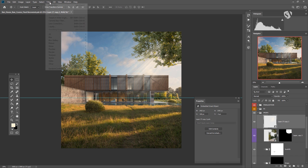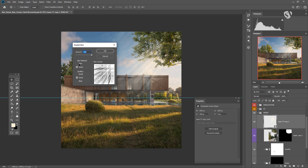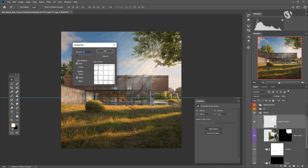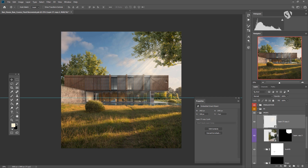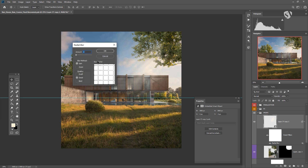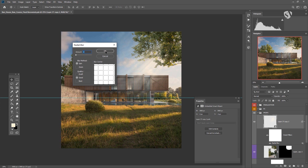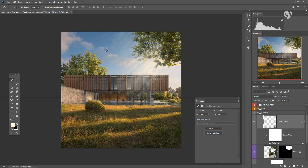We go back to Filter > Blur > Radial Blur. This time instead of Zoom mode we use Spin, pick the pivot and bring it up. You don't need much amount — maybe 2 or 3 is enough. Let's try: 3 seems too much, so I go back and try 2. We can try 1 as well to see how subtle we can make it.